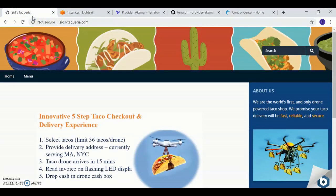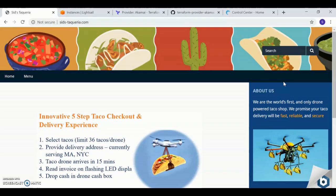I have an online taco shop, Sidstaqoria.com. We are the world's first and only drone-powered taco shop, and we guarantee that all of our taco deliveries are fast, reliable, and secure.